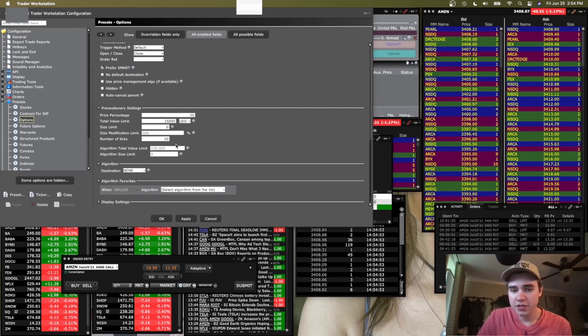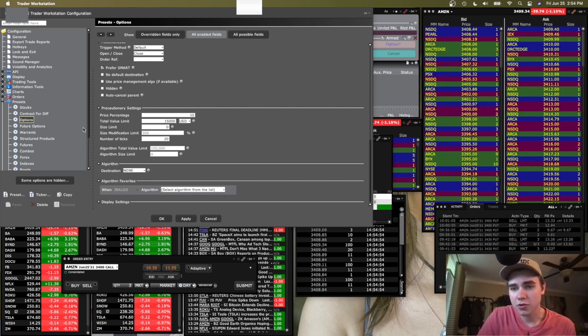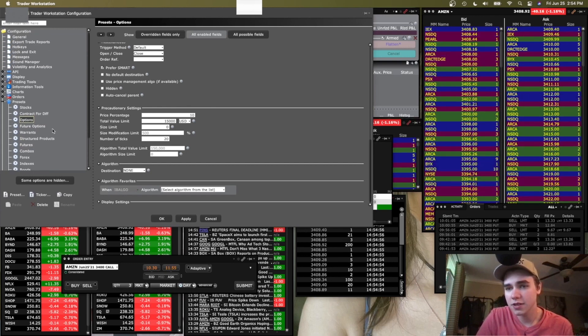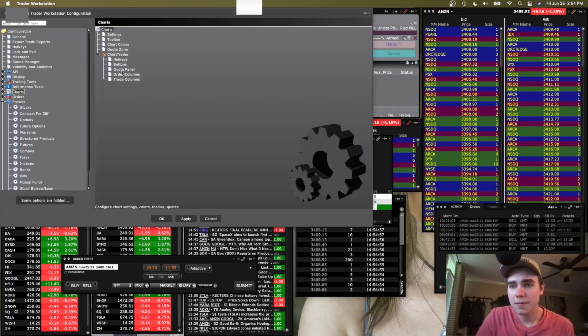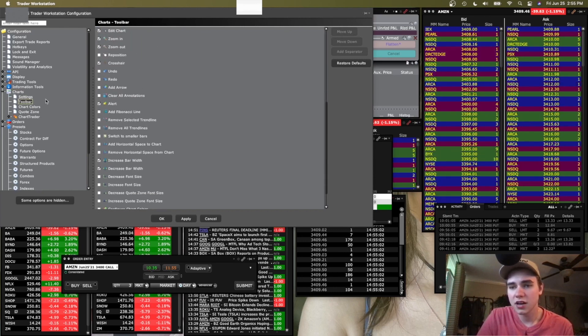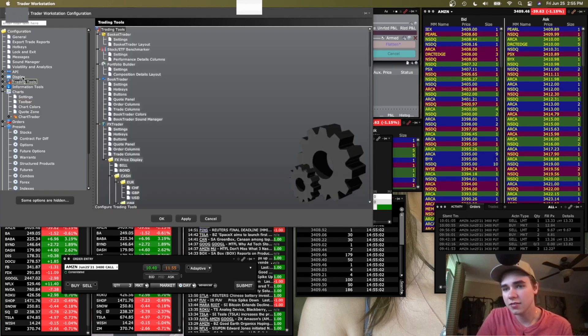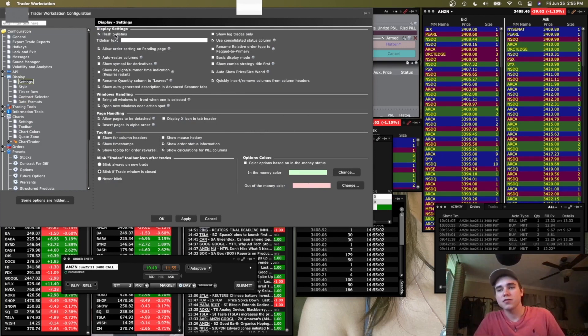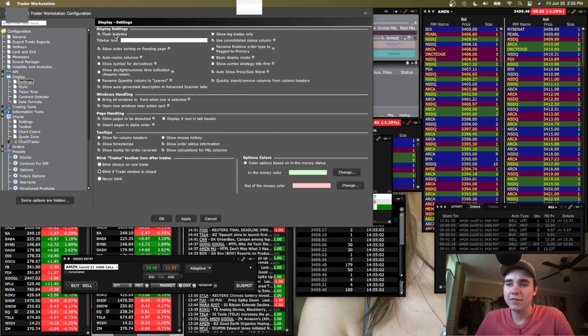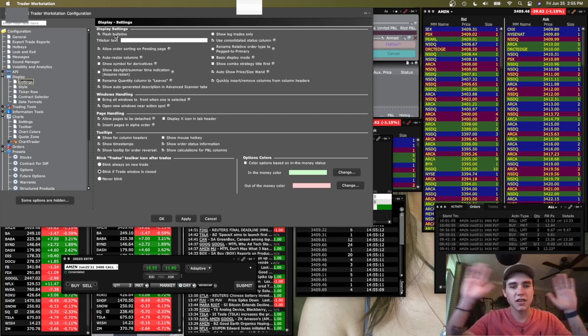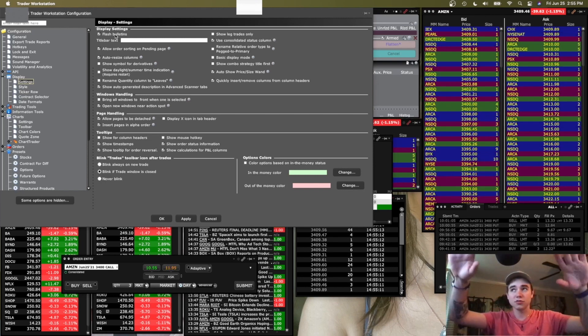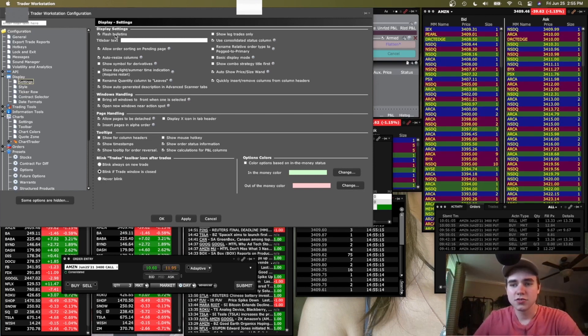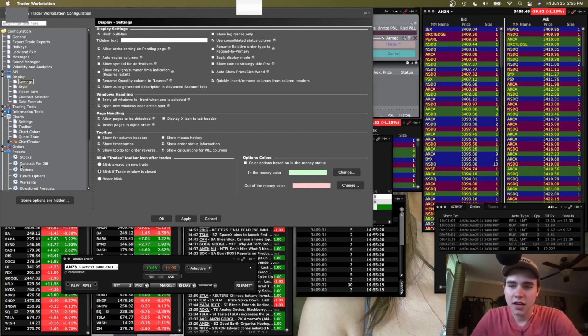That's pretty much it for these Interactive Broker settings in here. I haven't really messed with the charts. I use the charts on TOS. To be honest, I don't really like them on Interactive. So I'm going to go ahead and show a video on my phone after this to show you guys how I have my setup on my actual desktop computer, so you can get a good idea and understanding of that.